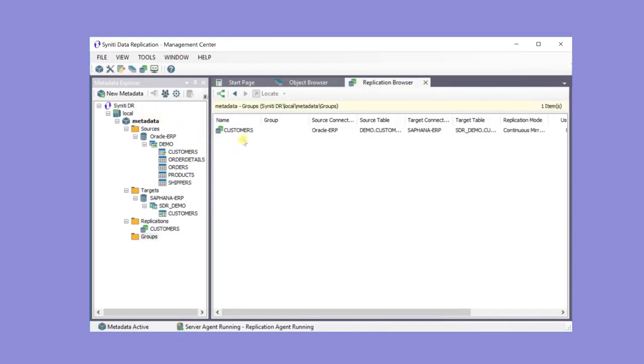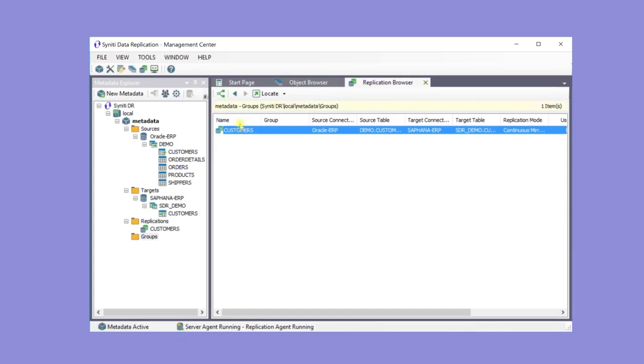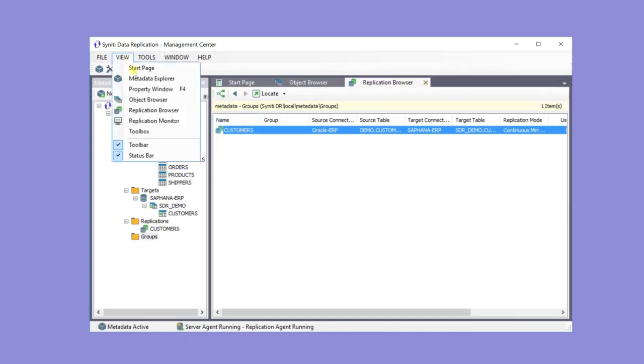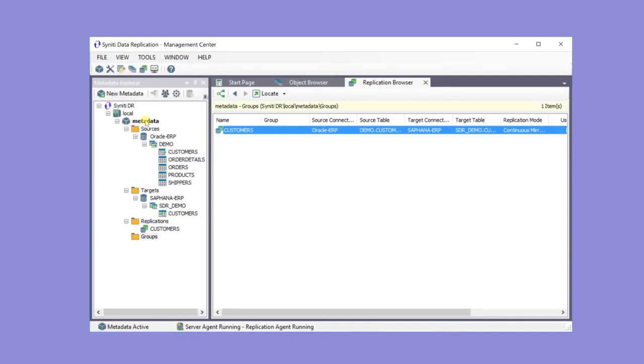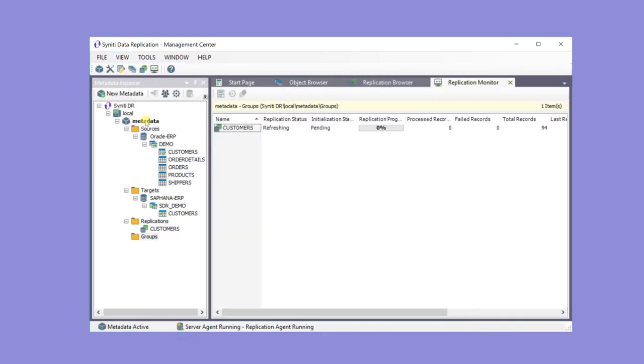Here's the created replication in the browser. Use the replication monitor to review execution. Note that the replication has run one time and it was successful with no failures.